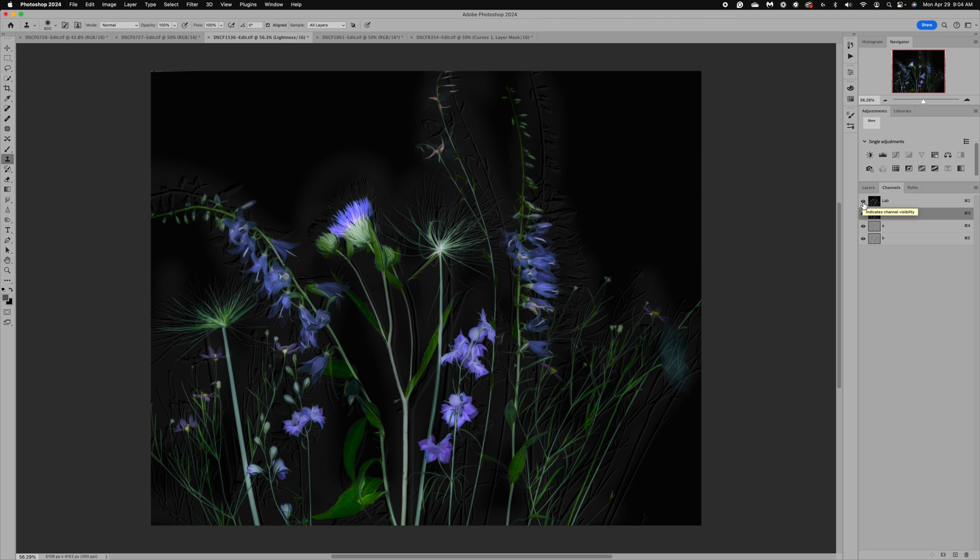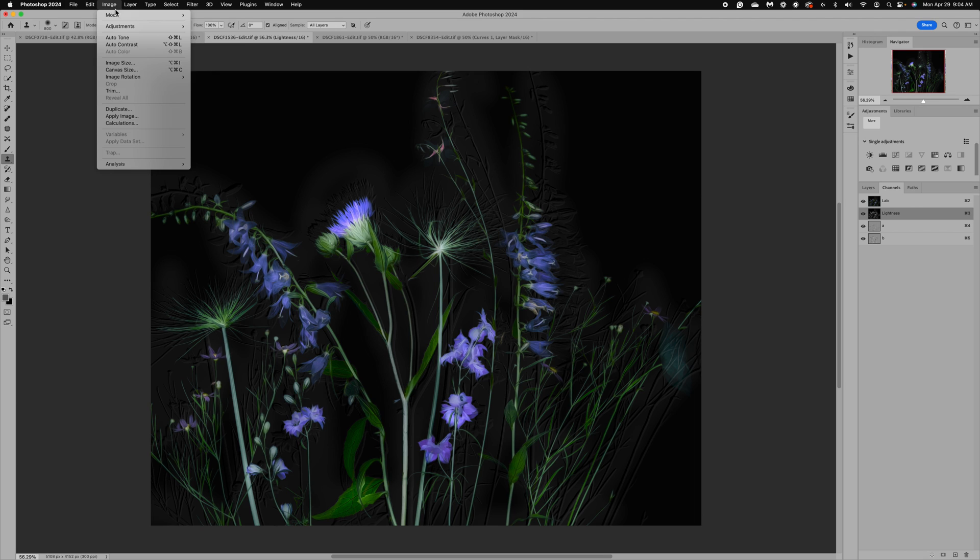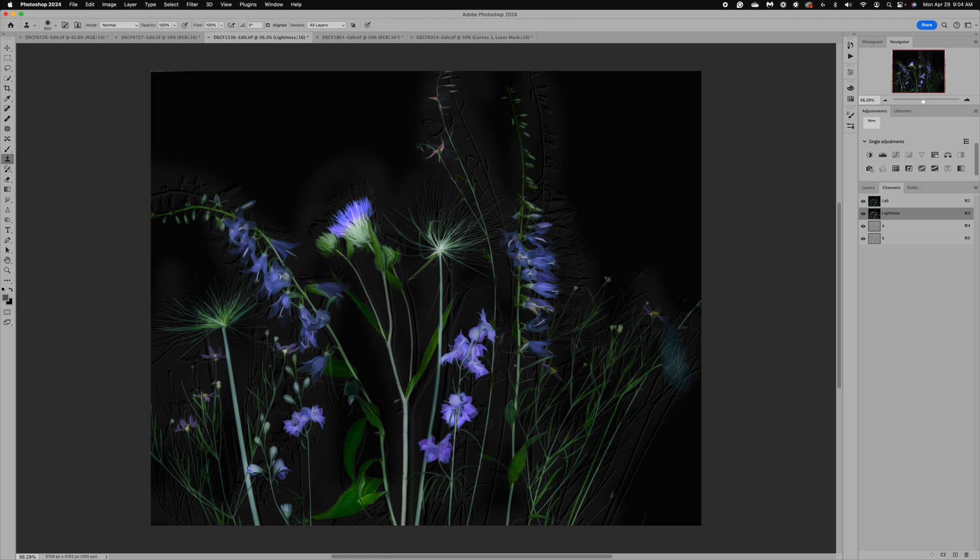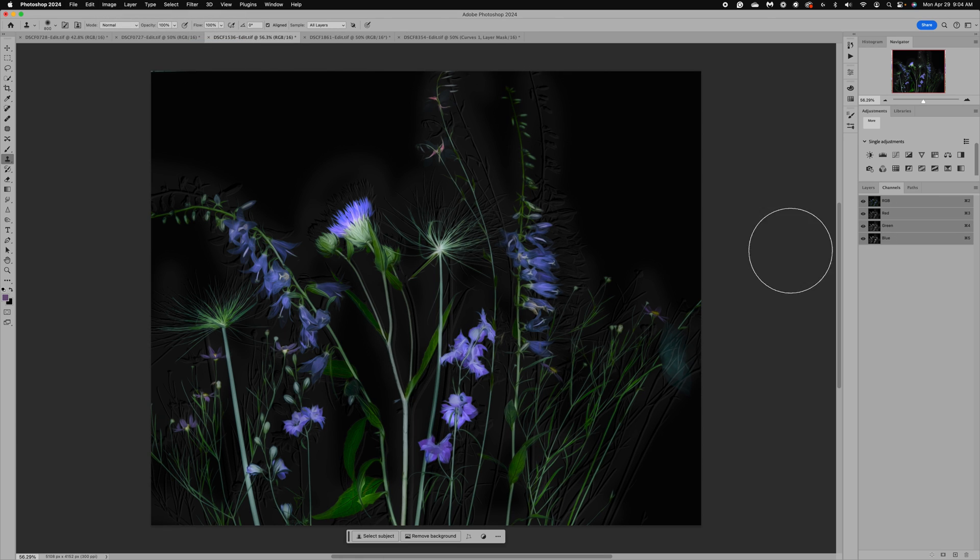I think this one turned out really beautiful. At this point again, I recommend you go up to image mode and change it back to RGB so that you don't forget, and then you can make any edits that you want to the image.